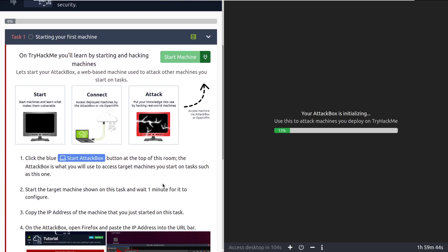The attack box is what you'll use to access target machines you start on tasks. The machines that you deploy are on the TryHackMe network. To access them, you either need to connect to the network with your own machine or you can just use the attack box that they provide. As a free user, you get one hour per day of the attack box. As a premium user, you get as much as you want if you're subscribed to the website.